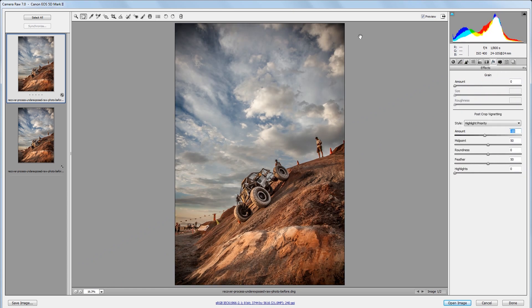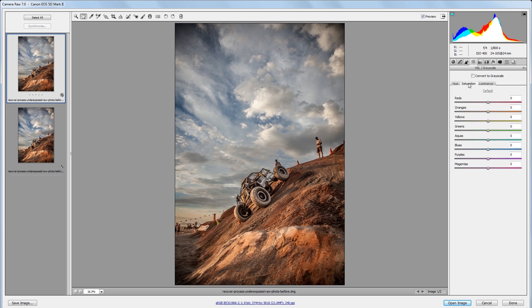You can download the project files to see how everything was put together and have files to work with if you don't have any of your own. Let's get started.